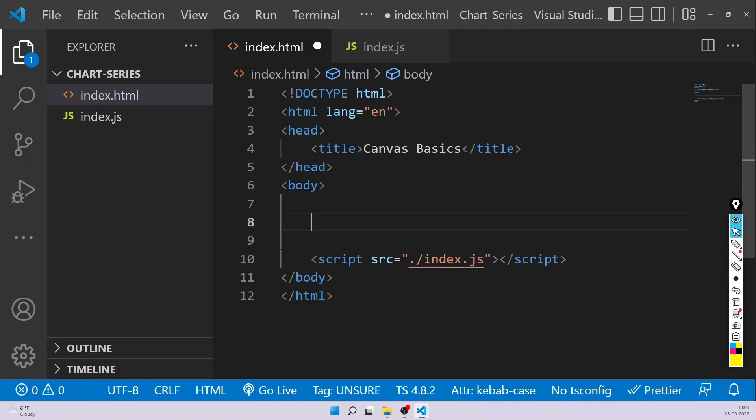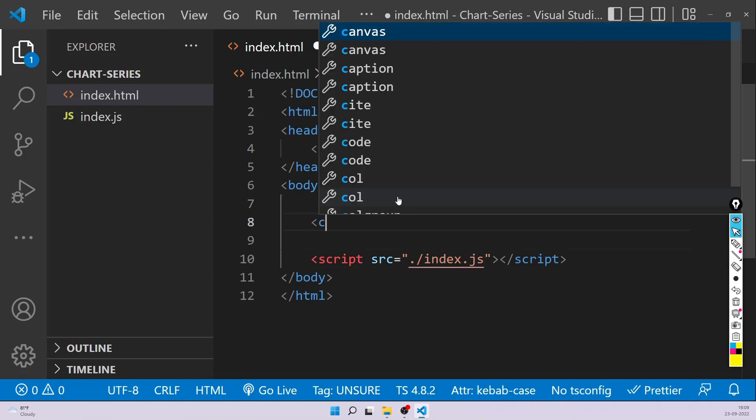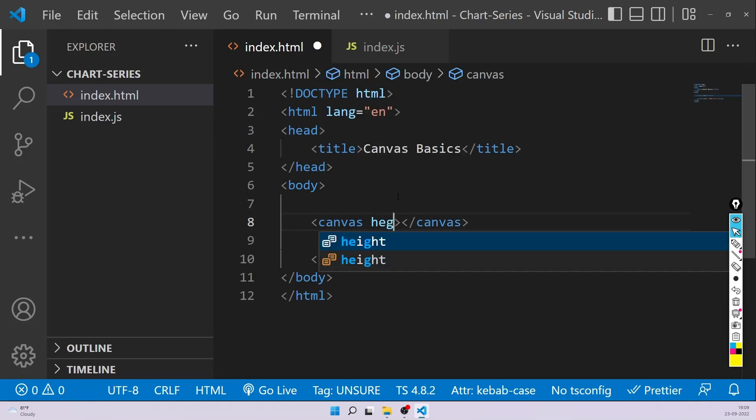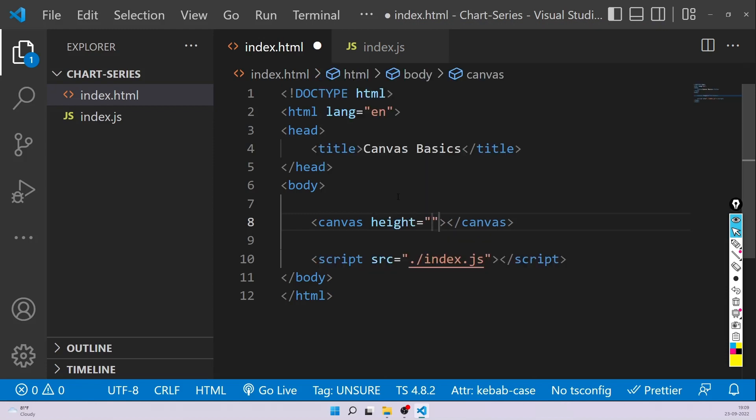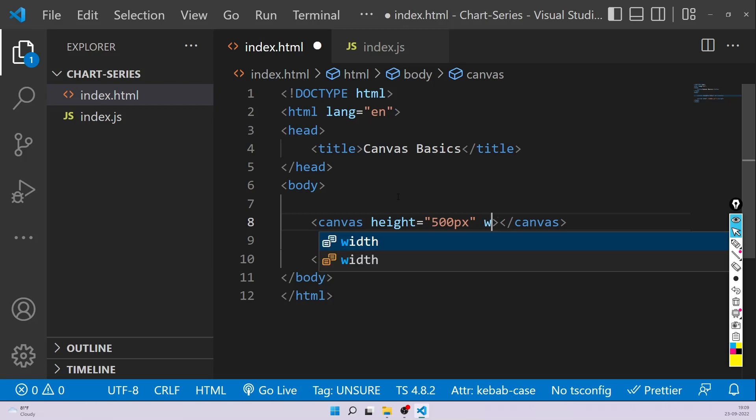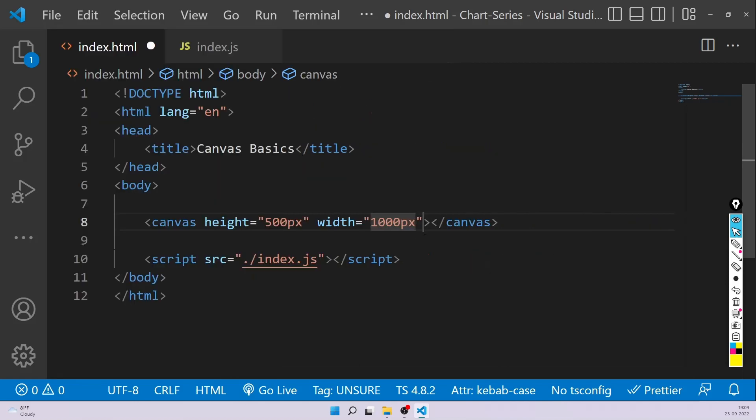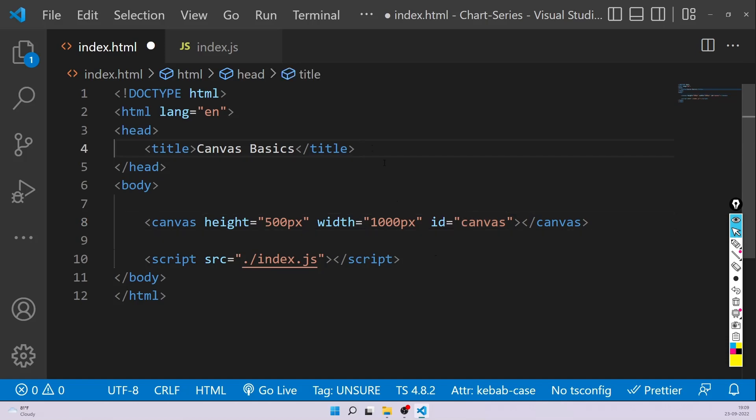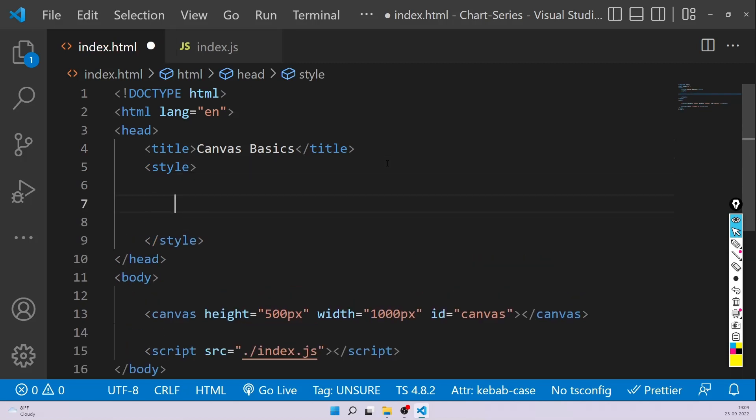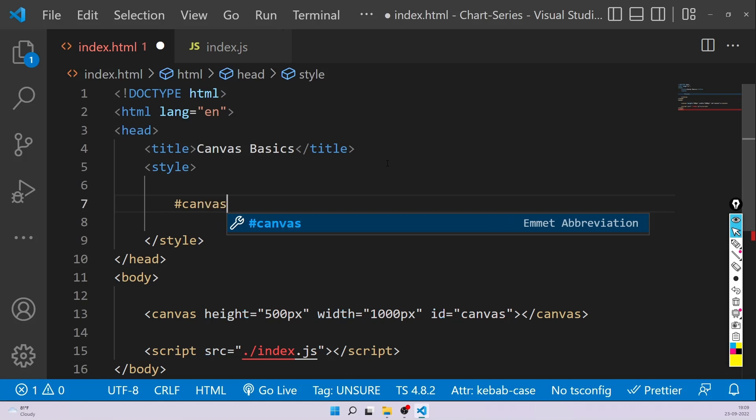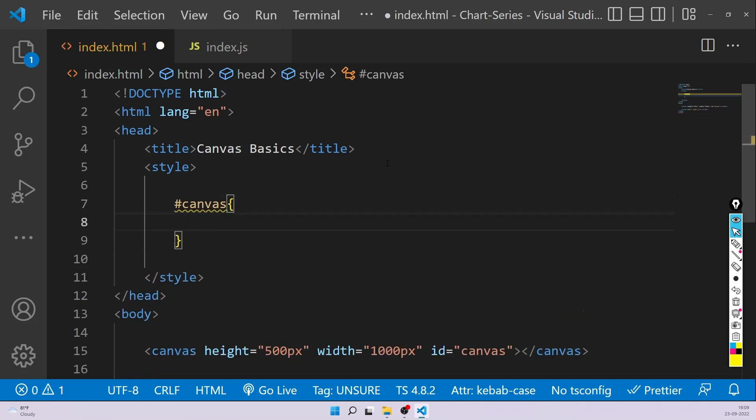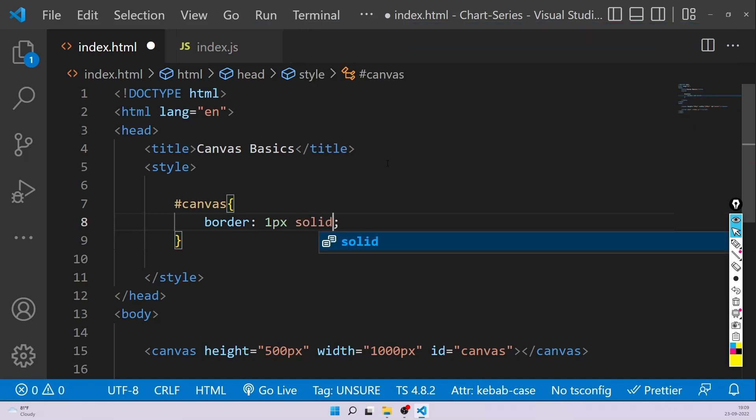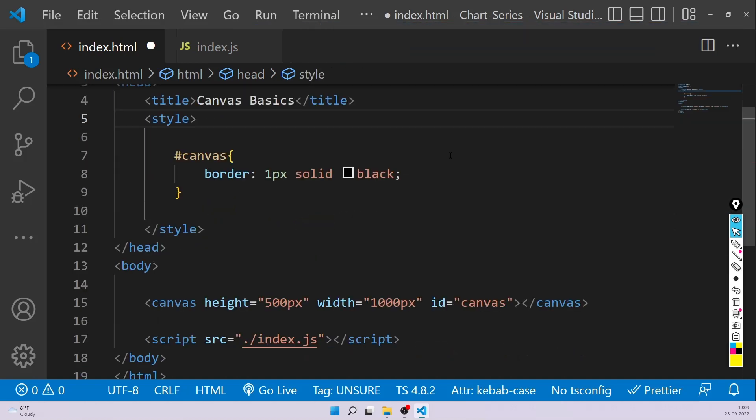The first thing that you have to do is create a canvas element because without canvas element, you cannot draw any graphics. So canvas, give it a height. Never give a canvas height width using CSS. Always use the attribute. That's the best approach. Let's give it a height of 500 pixel for now and a width of 1000 pixel. And let's also give it an ID so that we can easily access it using JavaScript. I'll just call it canvas. You can also call it anything. Now a little styling so that we can at least see this canvas. We'll just give a border to it.